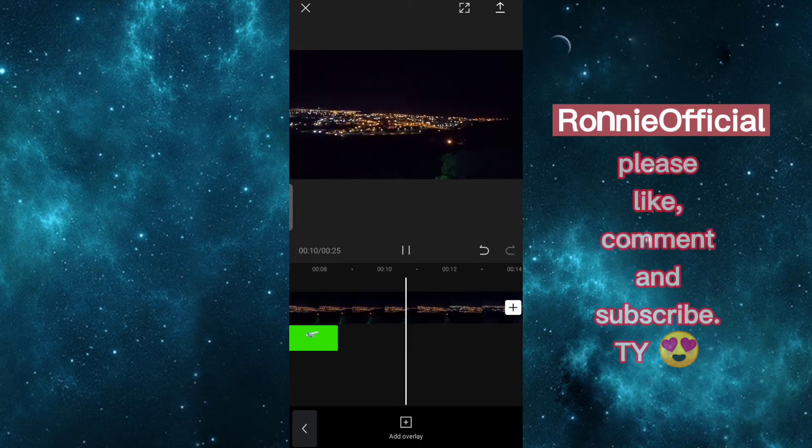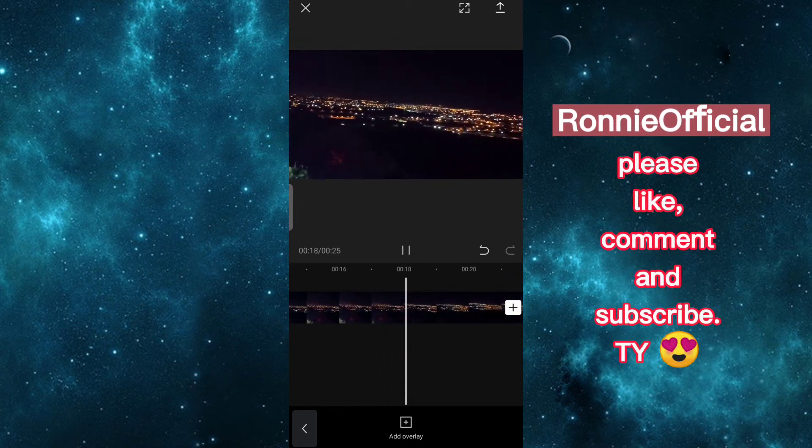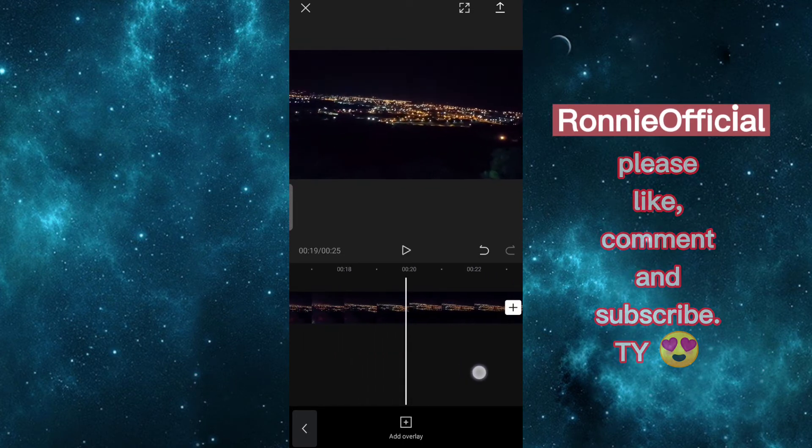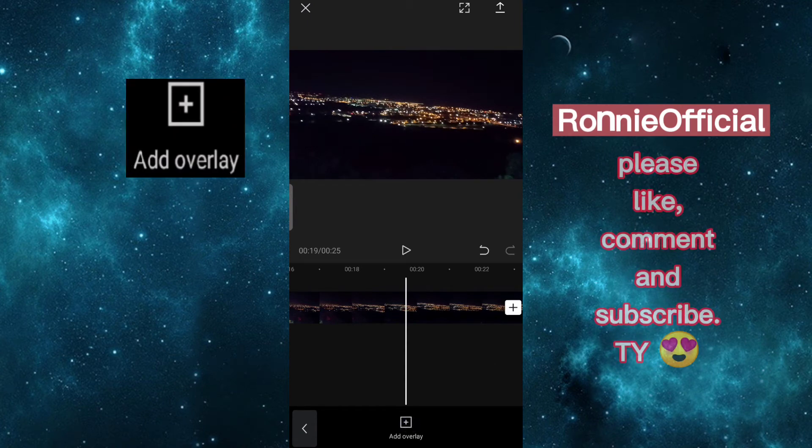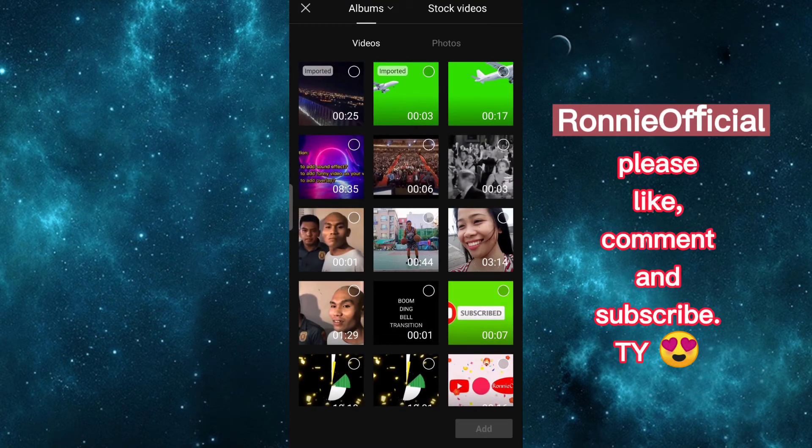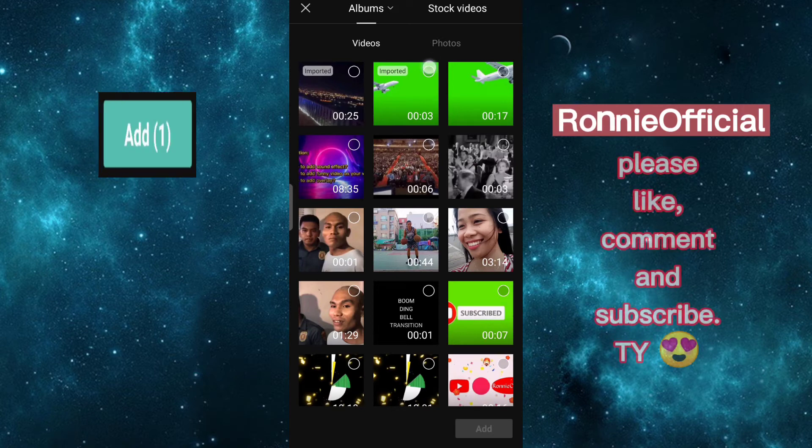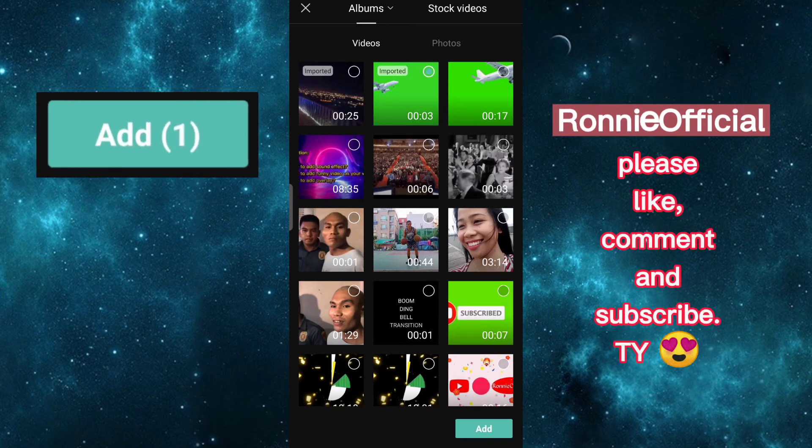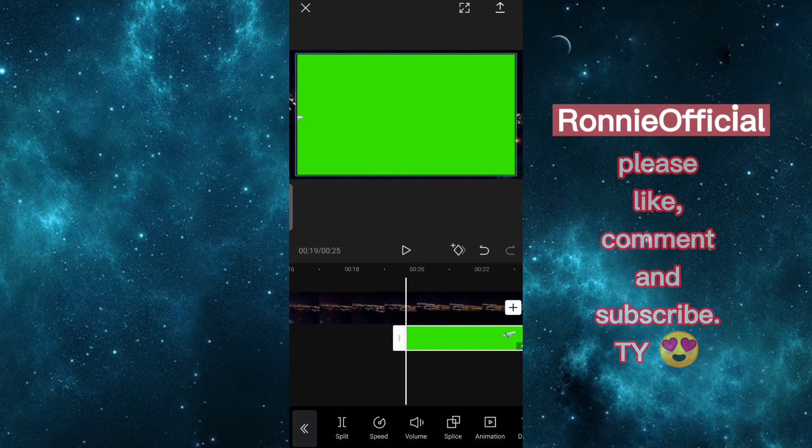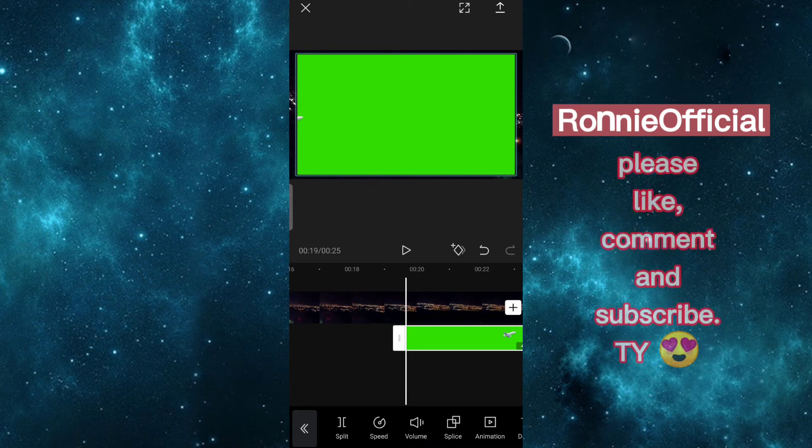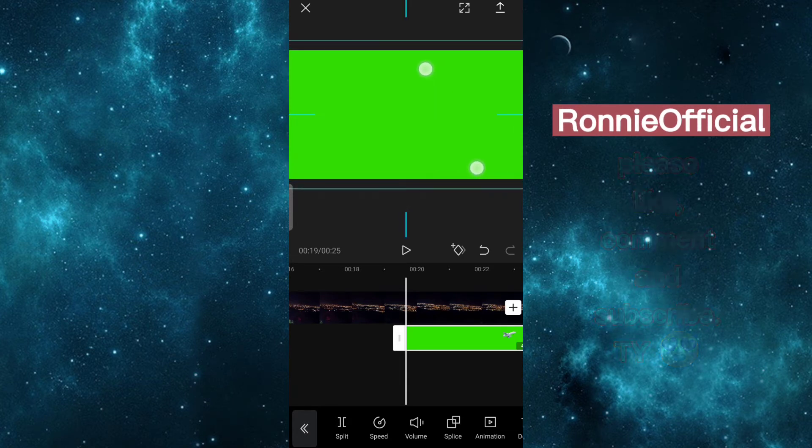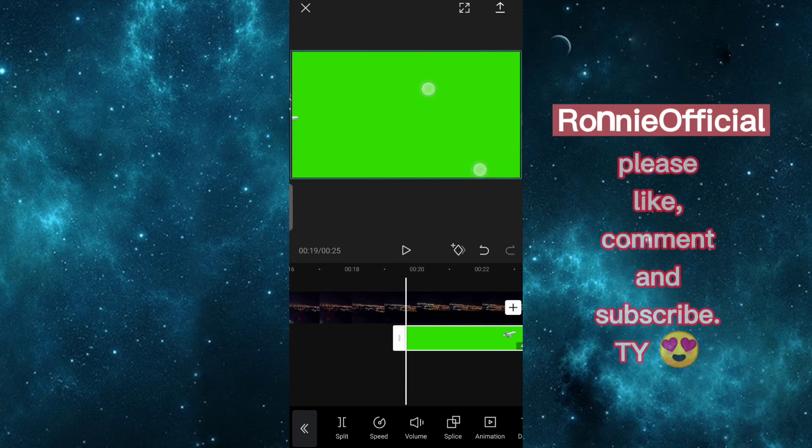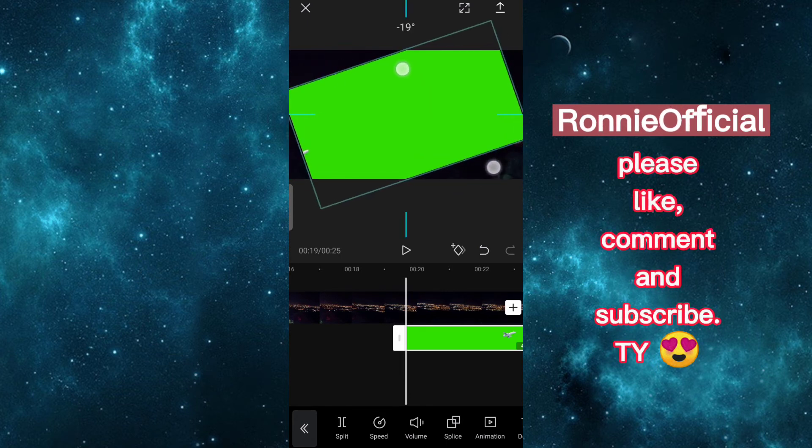You can add more overlay if you want. Just do the same: add overlay, select video, add. Edit video. You can place it where you want.